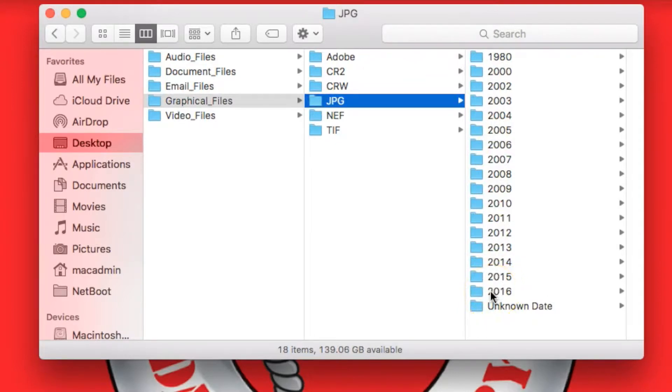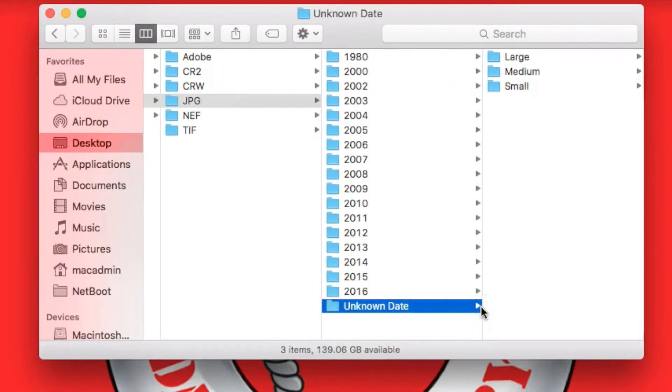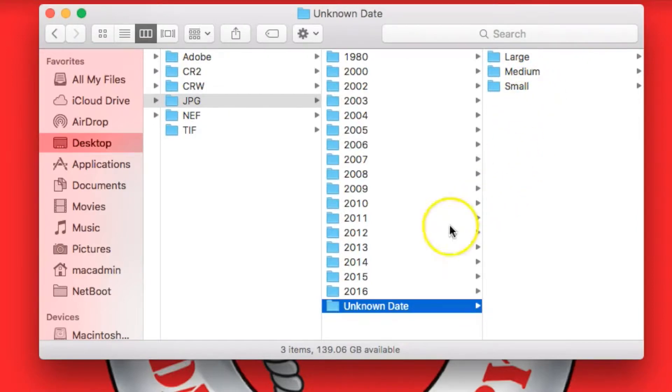Some pictures on your computer, however, do not have these tags in them, and they end up in this folder called Unknown Date, and we sort them by their pixel size between large, medium, and small.